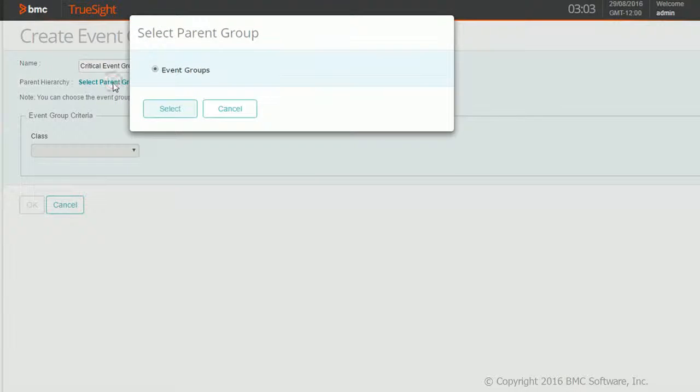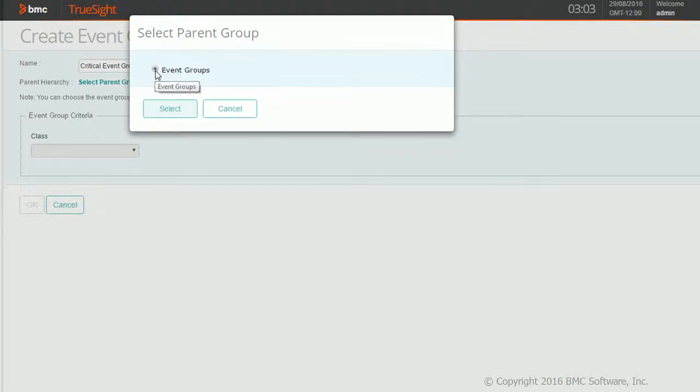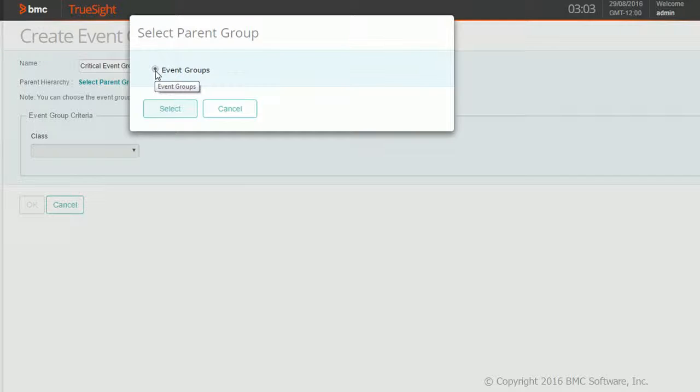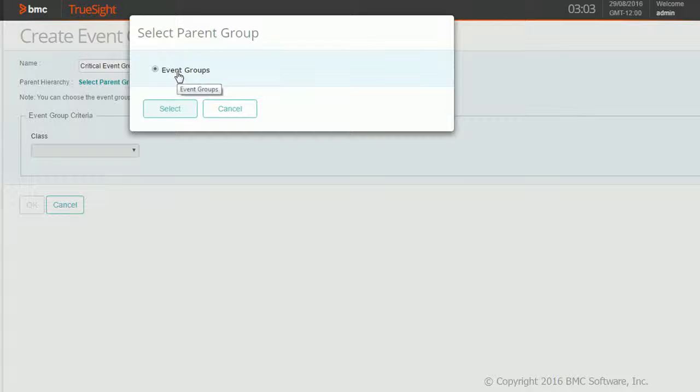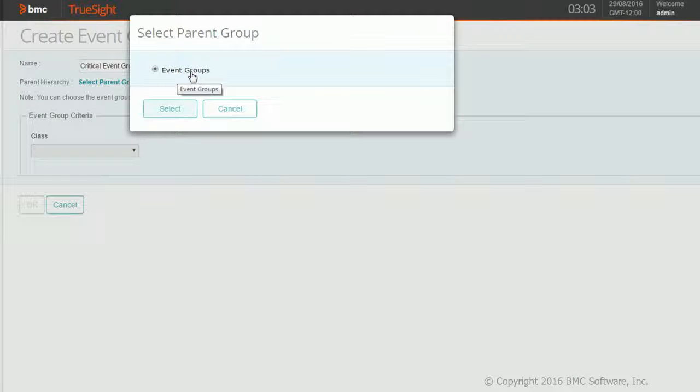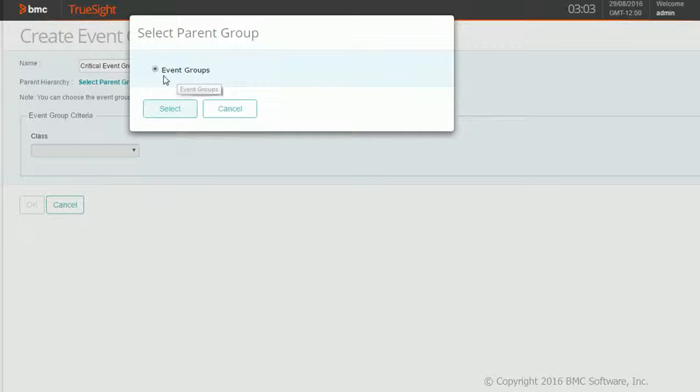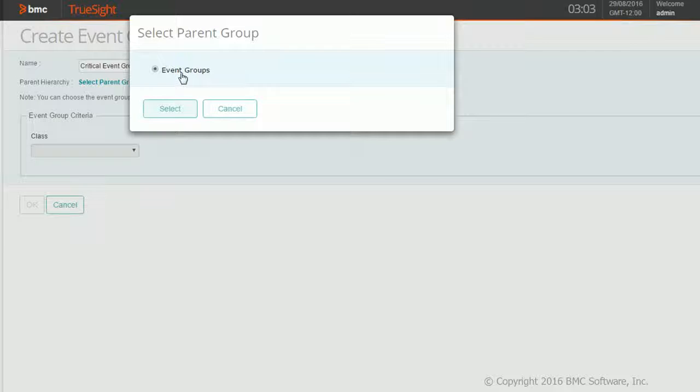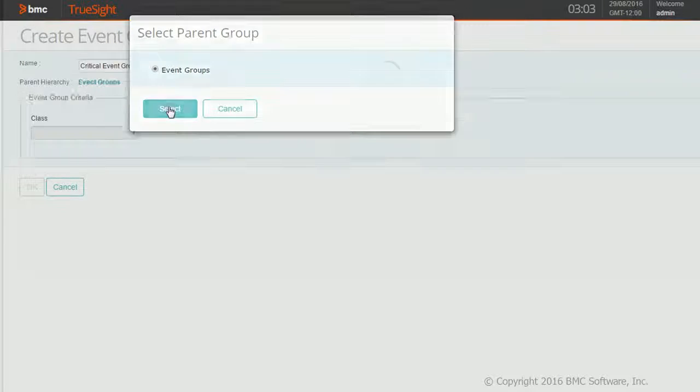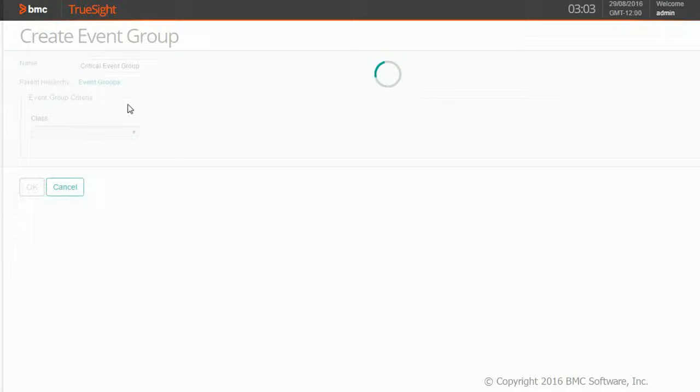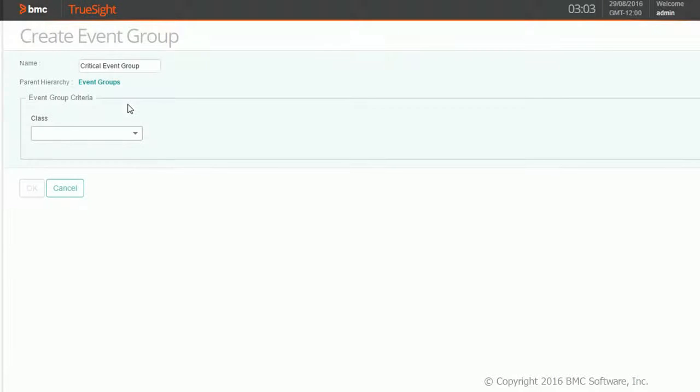I'm selecting my parent. When I select the parent, the parent filter conditions will be added to this newly created event group. Right now I see only one topmost root event group, which doesn't have any filter condition added because this is my first event group. As soon as I selected it, I see that in my event group criteria, I now have an option to select the class.